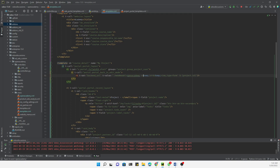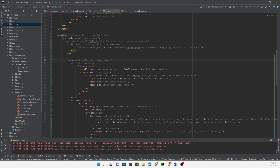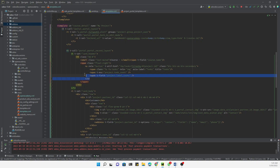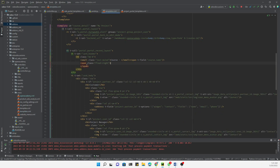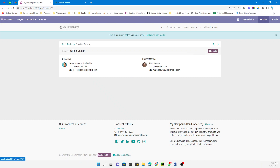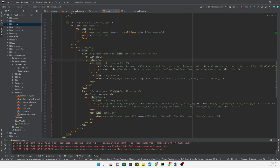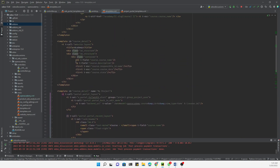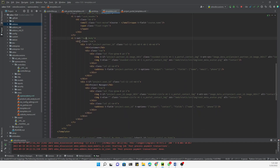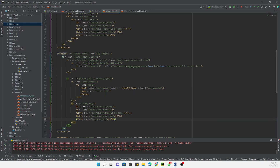We just need to add the model which is 'open.academy.course', and the record ID will be 'course.id'. The name field should be 'course.name'. We don't need the other section, and we've already designed the layout, so we remove the unnecessary design parts and replace with our code.